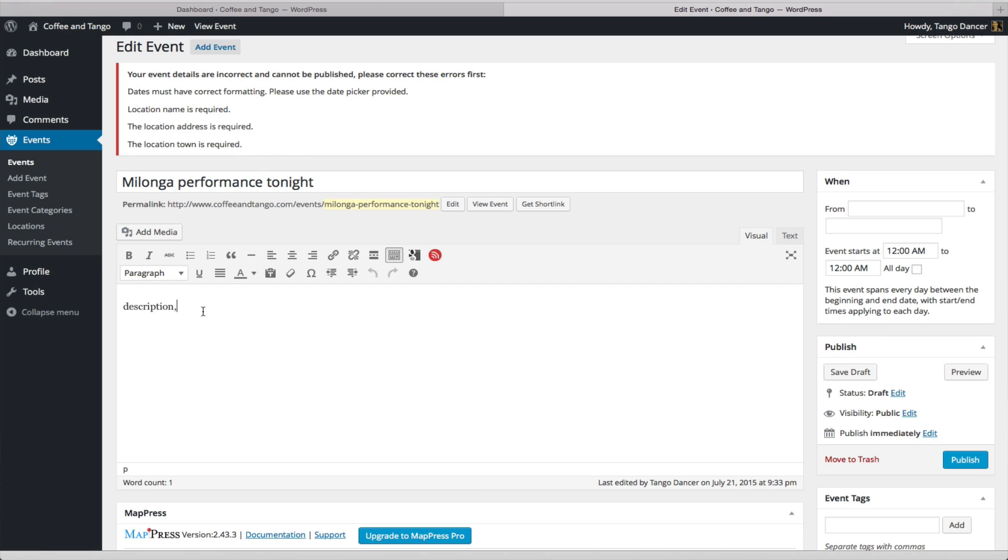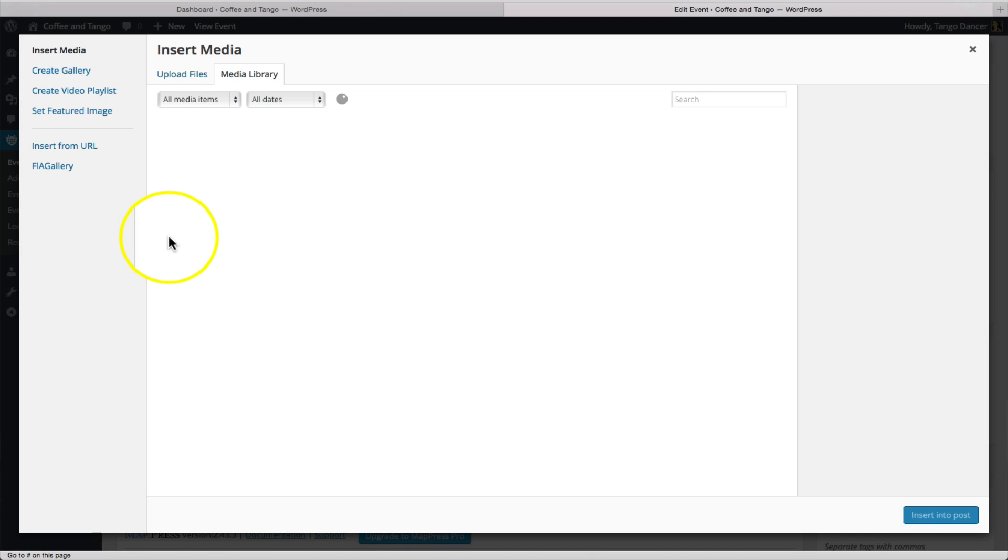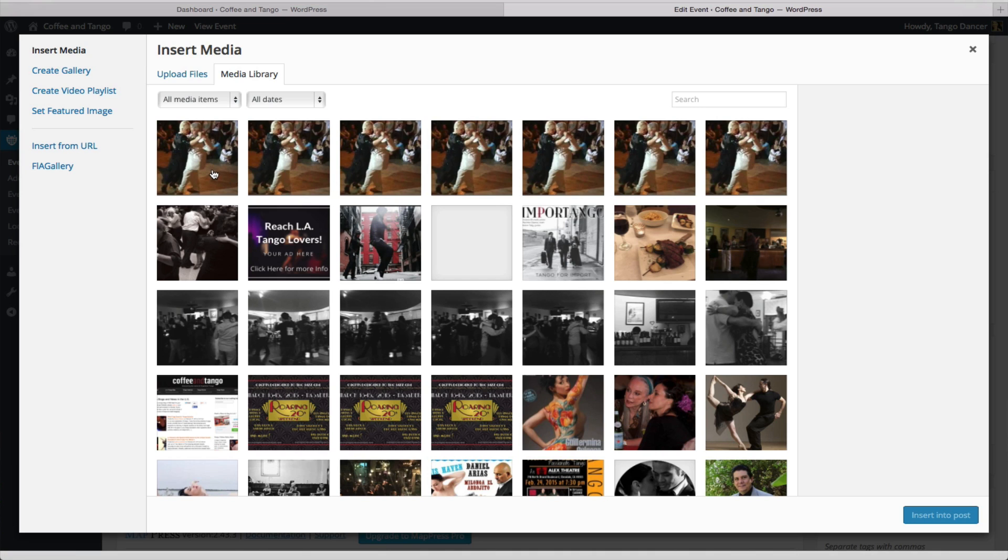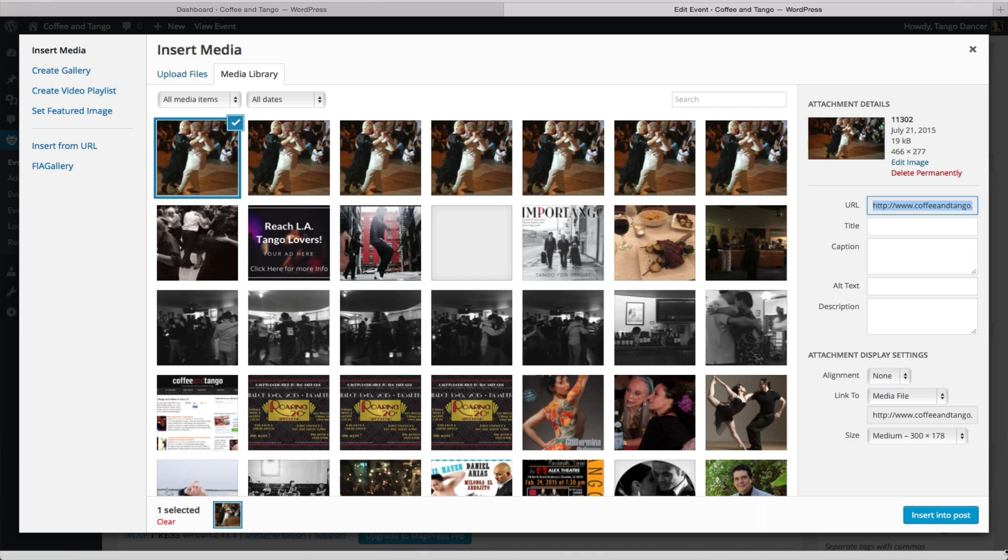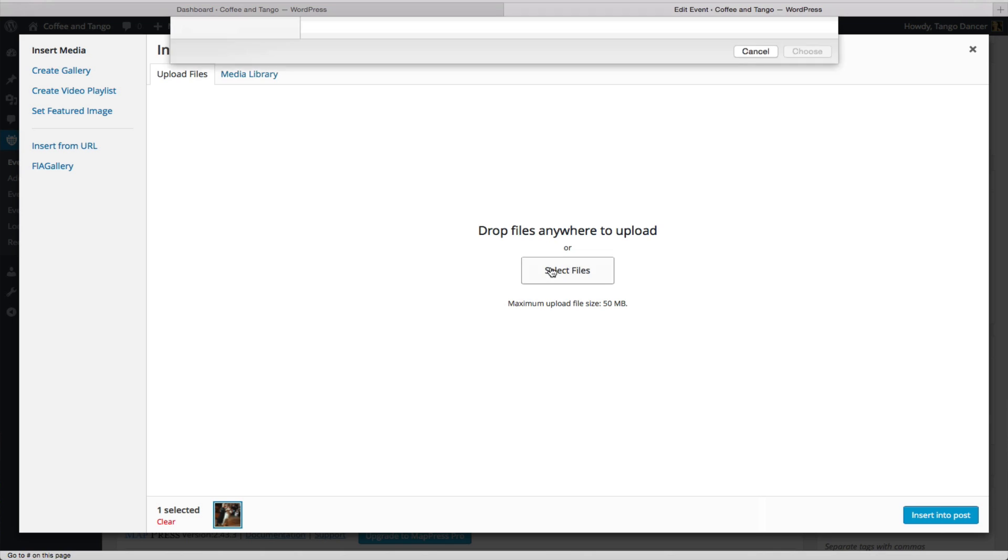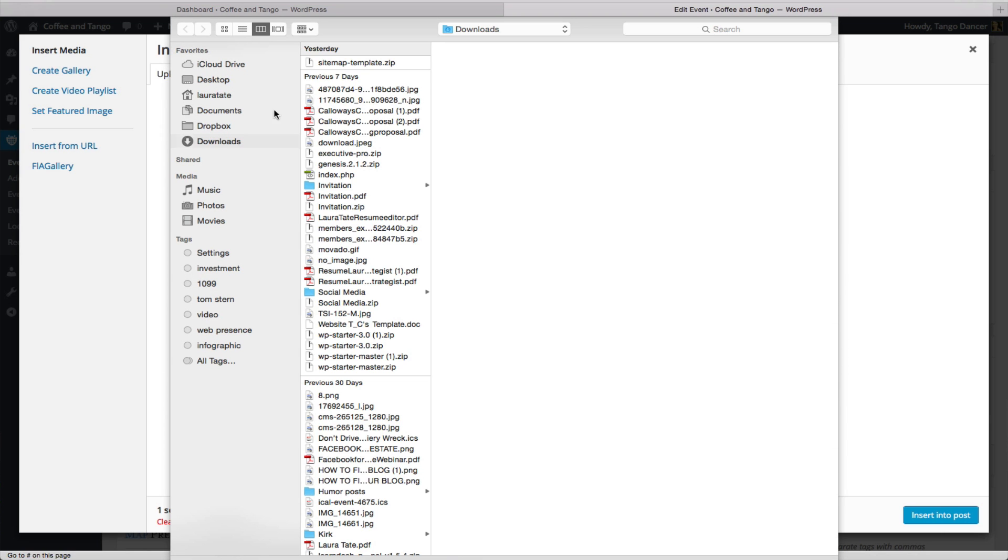After you put all your text in, you can add media by clicking on the Add Media button. You will be able to have access, as an author, to the entire library of Coffee and Tango. And if any of the photos suit your event, you can choose from here and insert it. If they don't, you'll have to upload your own photo by clicking Upload, select File, and then select an image from your computer.